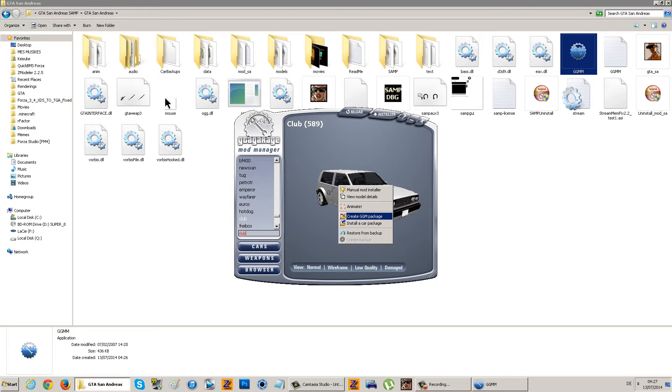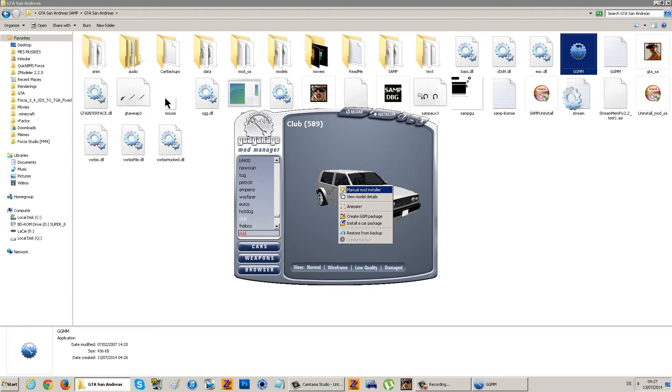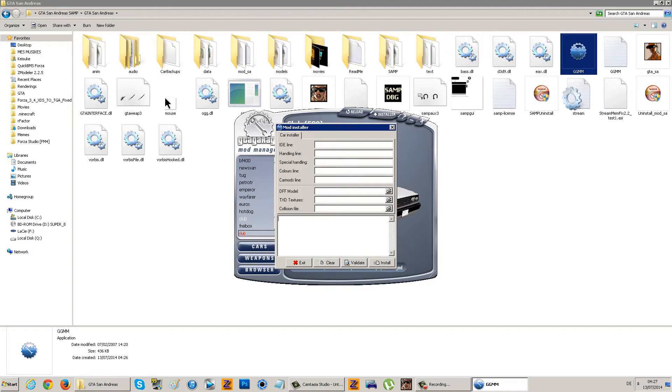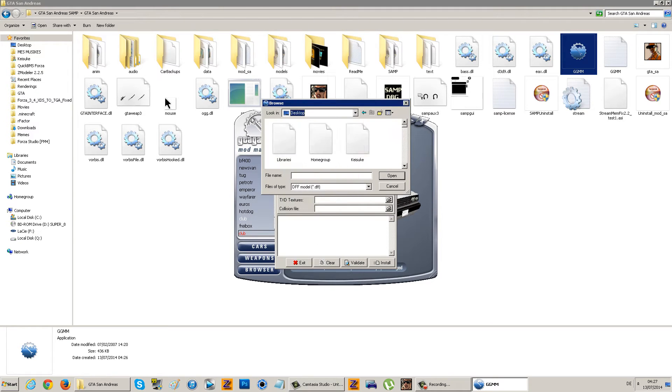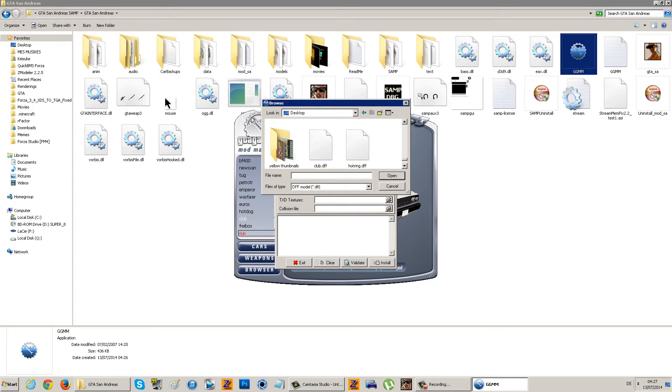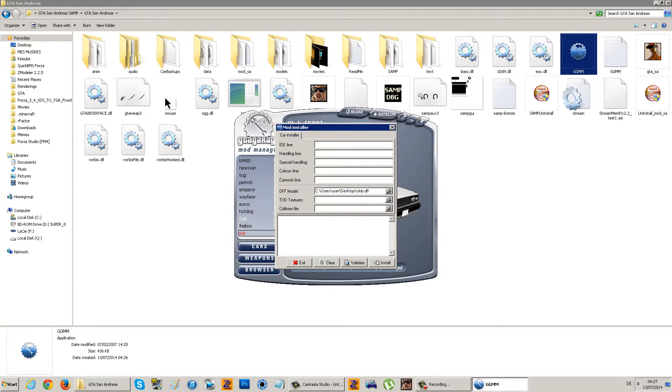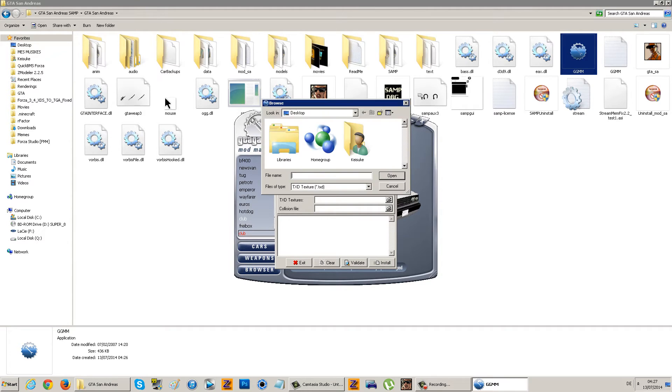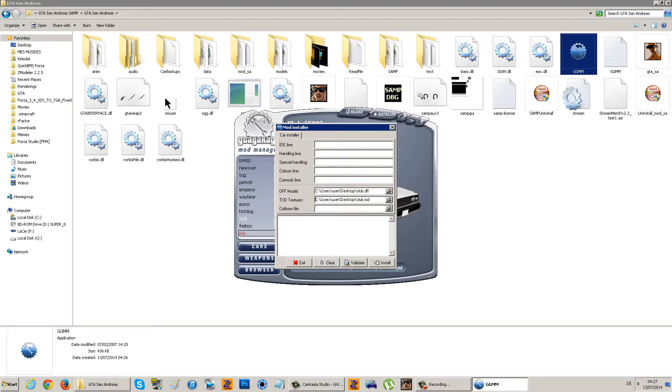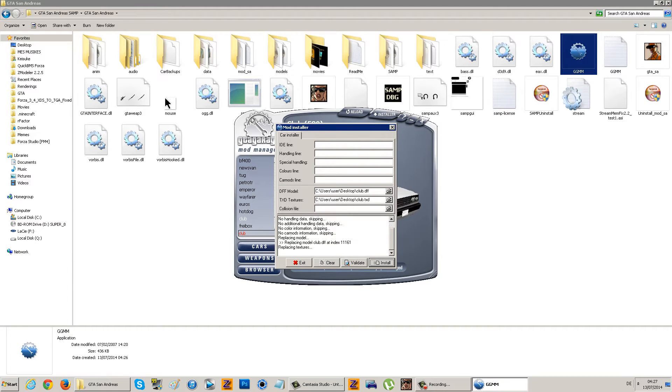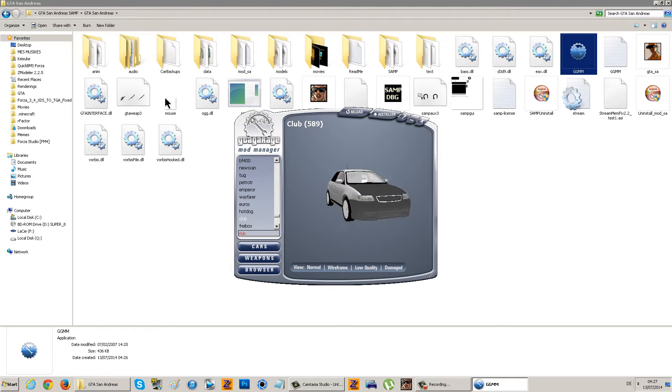Now you do manual mod installer. You search for the DFF model. There's the DFF and Club TXD. Some cars also have collision files and special lines like handling lines. You would put the car name and the line it has in the handling, or the readme for colors and so on. Once you've selected everything, just click install, wait for it to finish, and done. There you go.